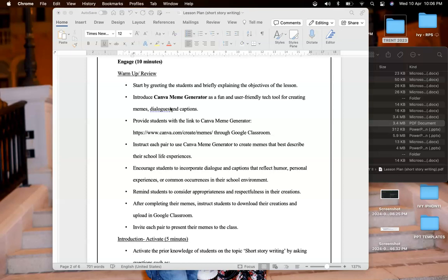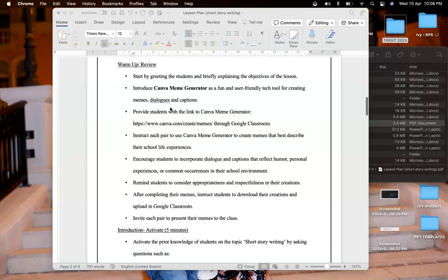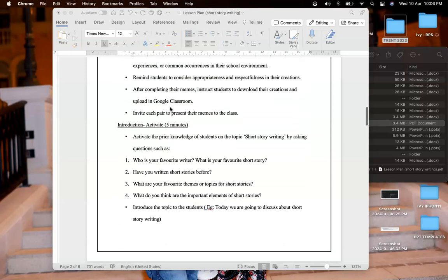Each pair will create memes in Canva that best describe their school life experiences. They can incorporate dialogues, captions, humor, their personal experiences and other things. I will remind students to use appropriate and respectful language in their creations. After they're done they can download their memes, upload it in Google Classroom, and each pair will present their memes in front of class.